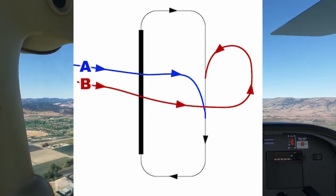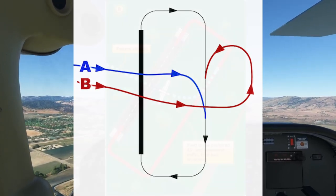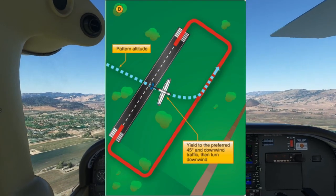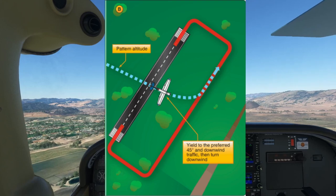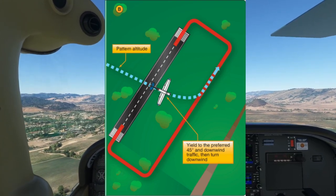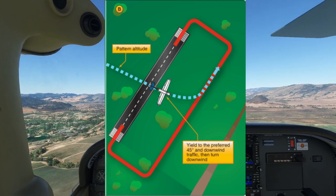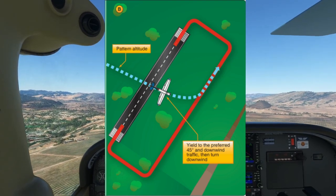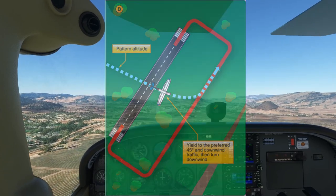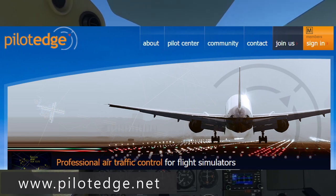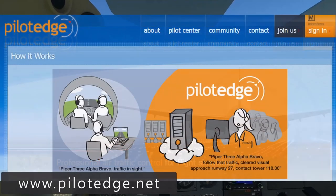Additionally, don't expect to always enter the traffic pattern on the side of the runway from which you approach. The tower may instruct you to cross overhead the airport and then enter the downwind on the opposite side of the field. If this is the case, you can still enter the downwind on the 45-degree angle, but you'll be doing so from the inside of the traffic pattern rather than the outside. The air traffic control heard in the sim today was from the Pilot Edge ATC network for flight simulators, which offers live, real-time air traffic control — real people — 15 hours a day, 7 days a week, guaranteed.